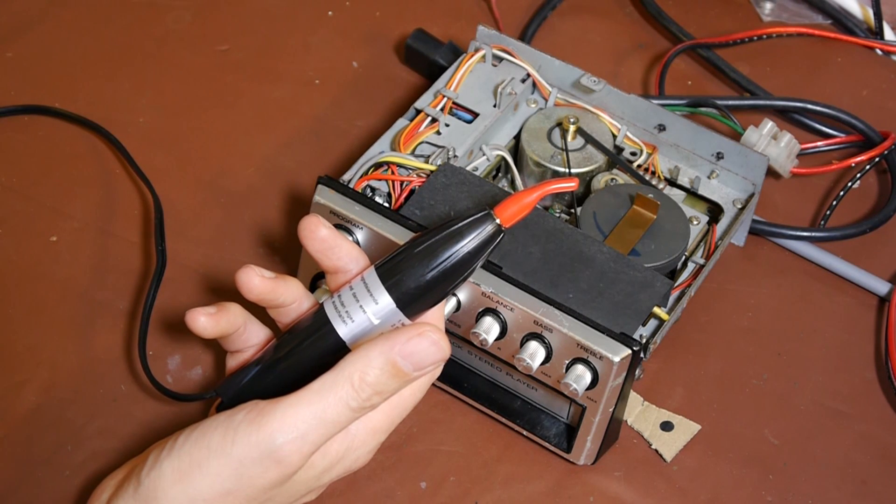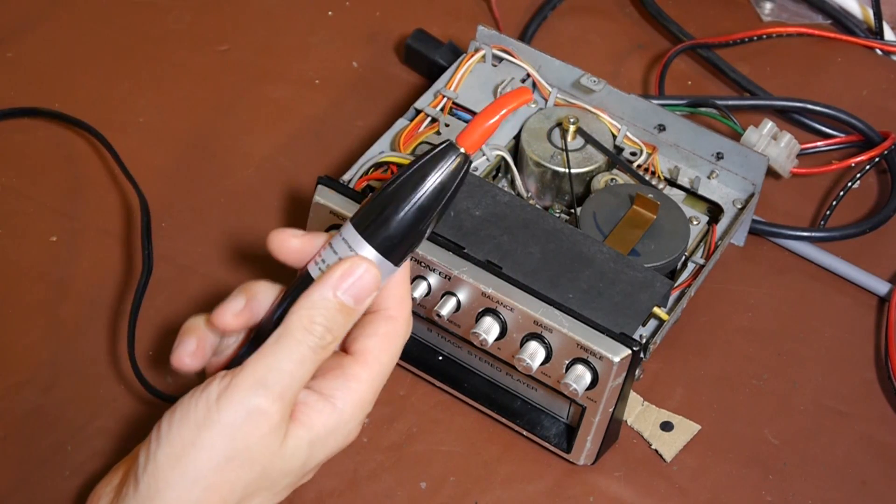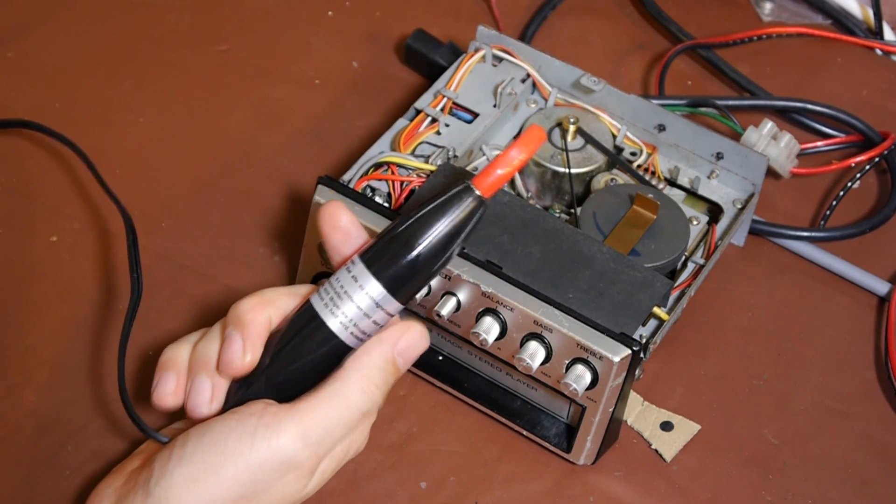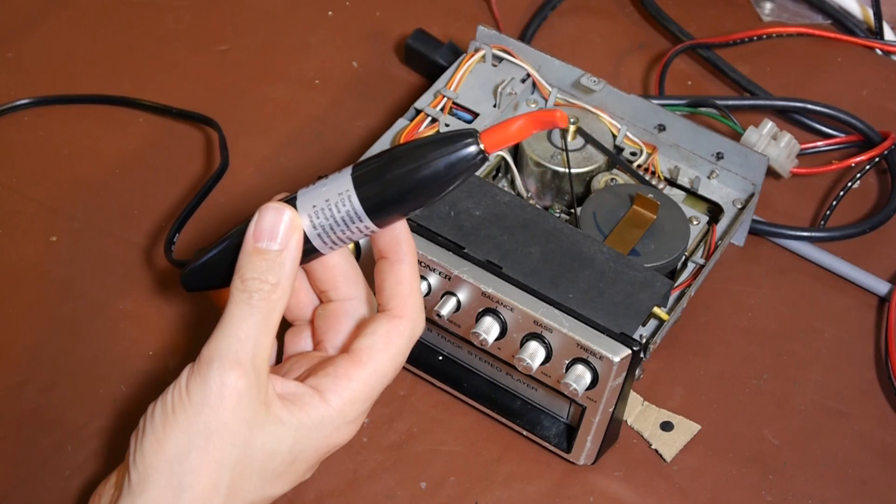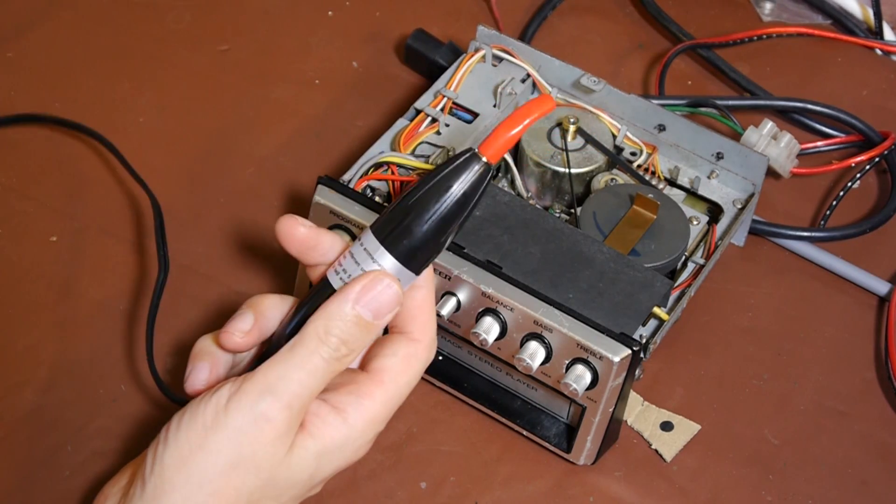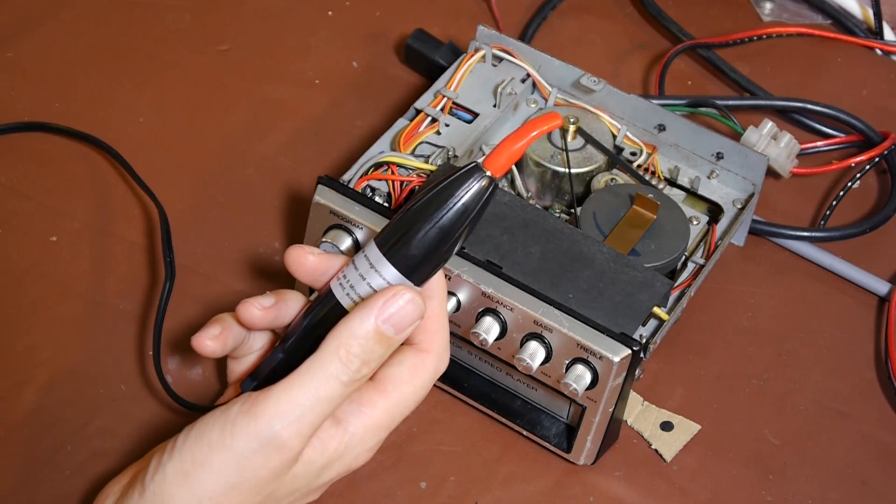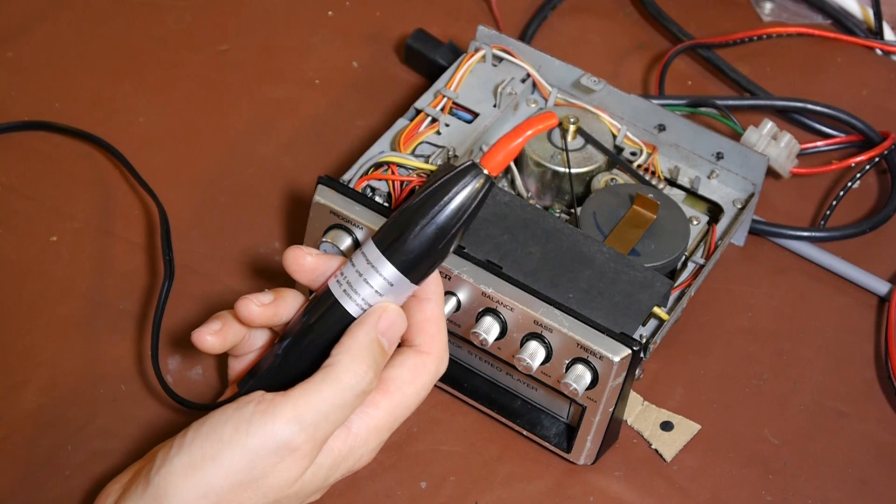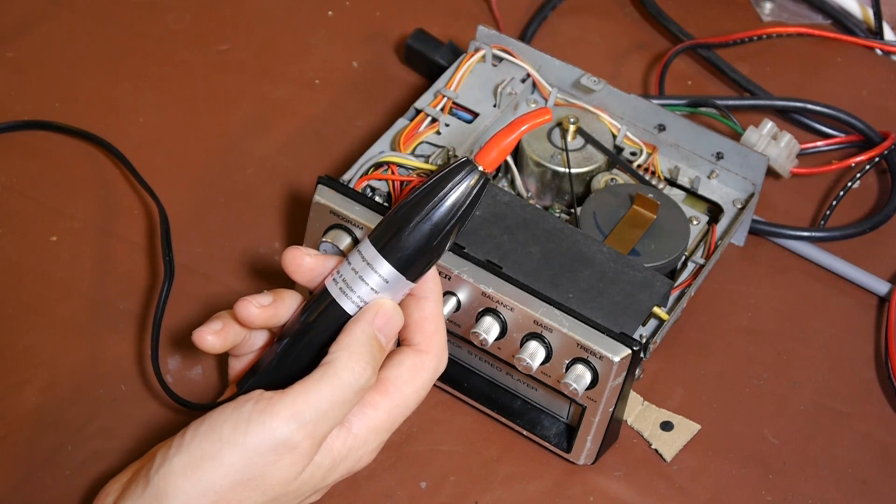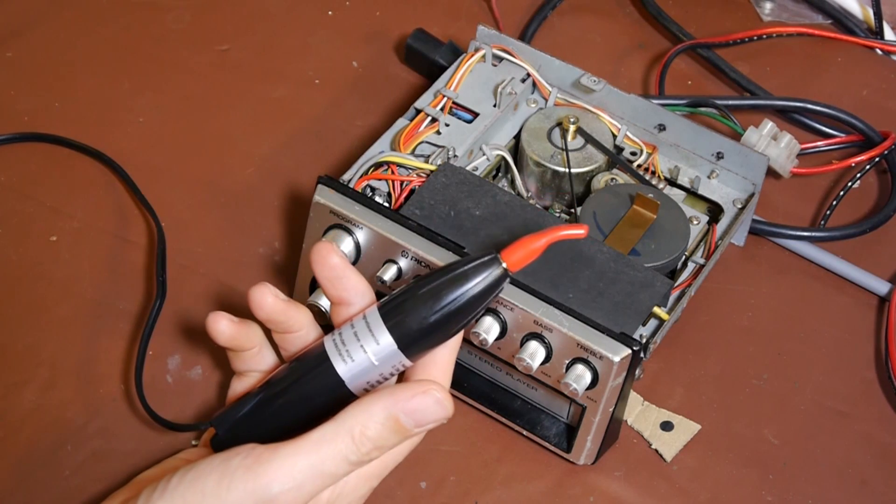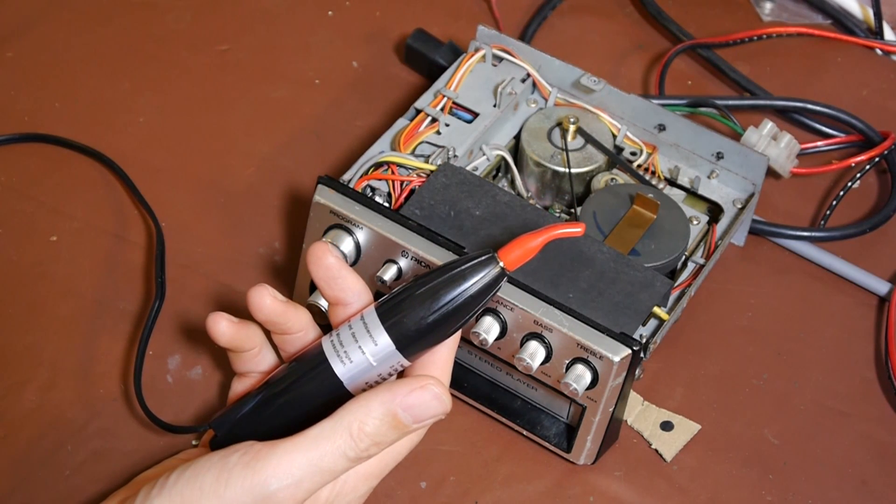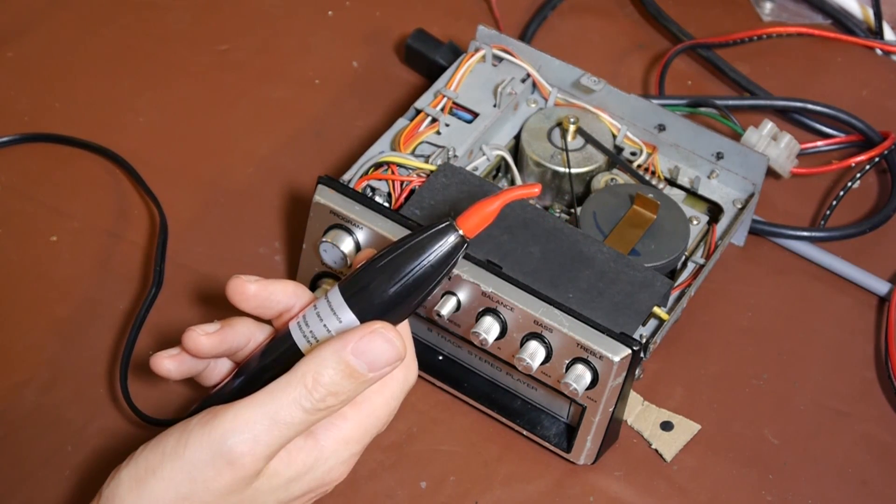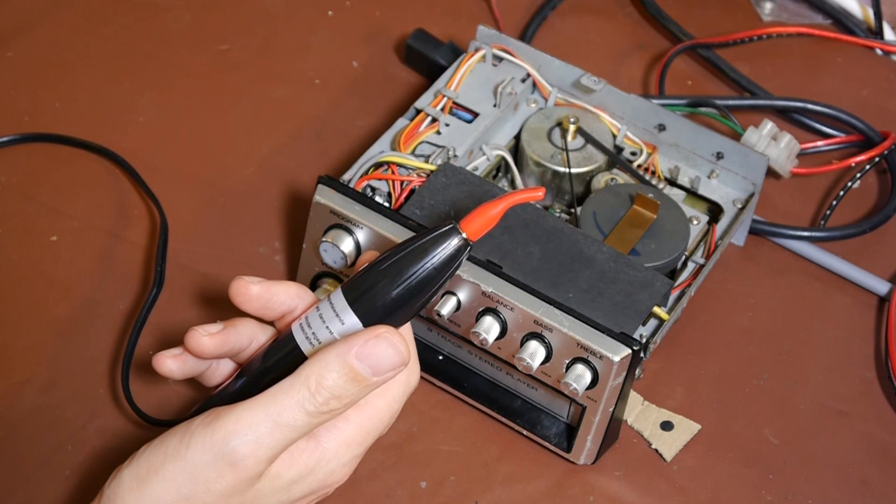So this is really just a miniaturized version of the large degaussing coils that were used by your TV repairman just to demagnetize the screen of your TV after you'd stuck a magnet on it. These things have got a number of different names.